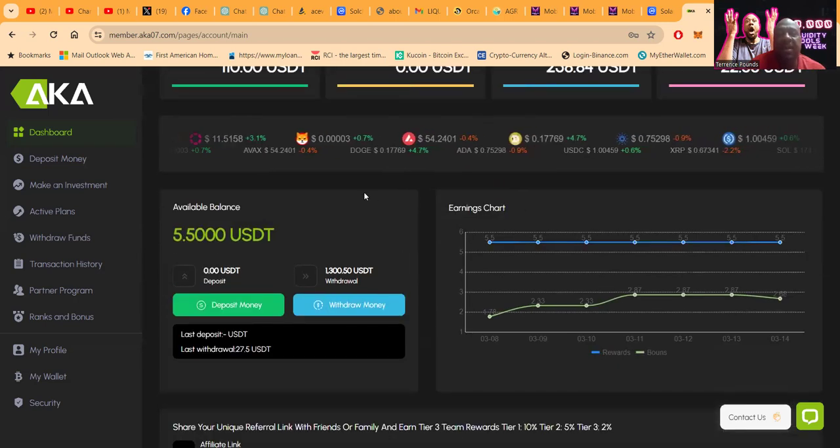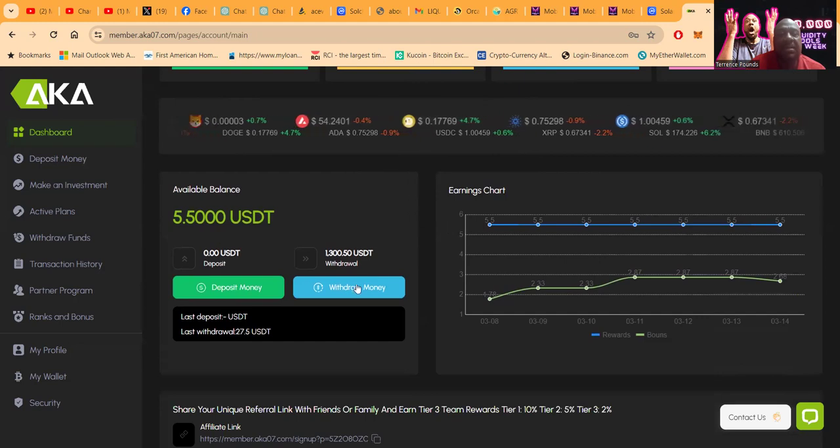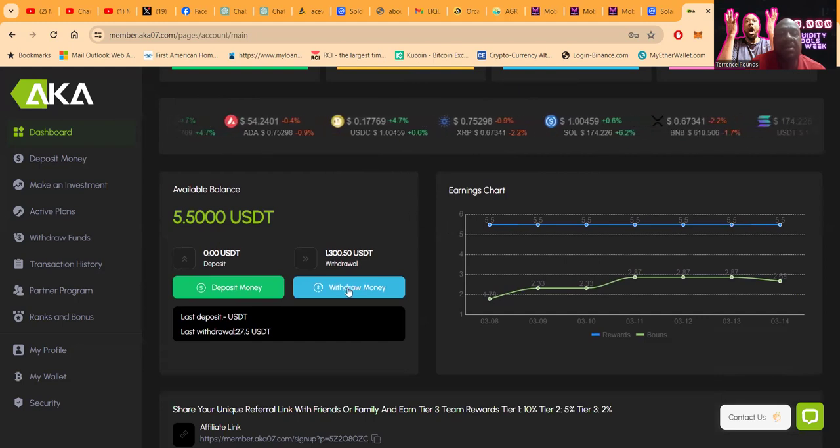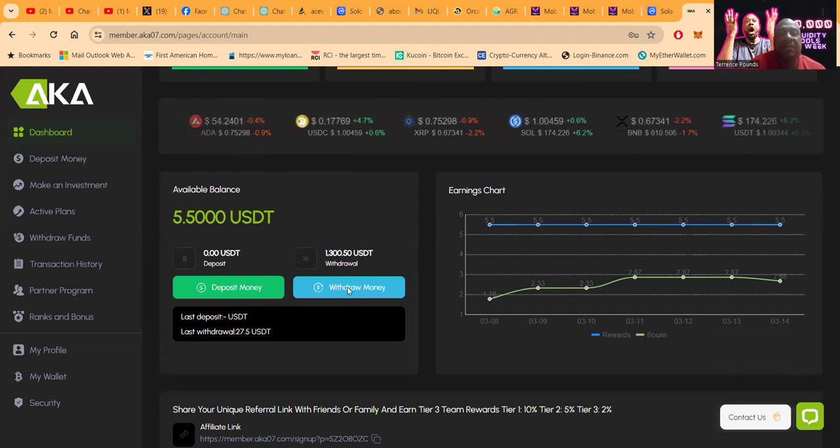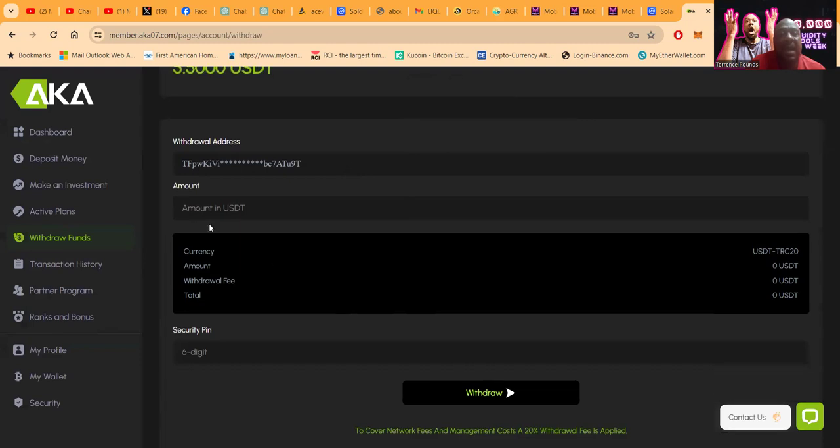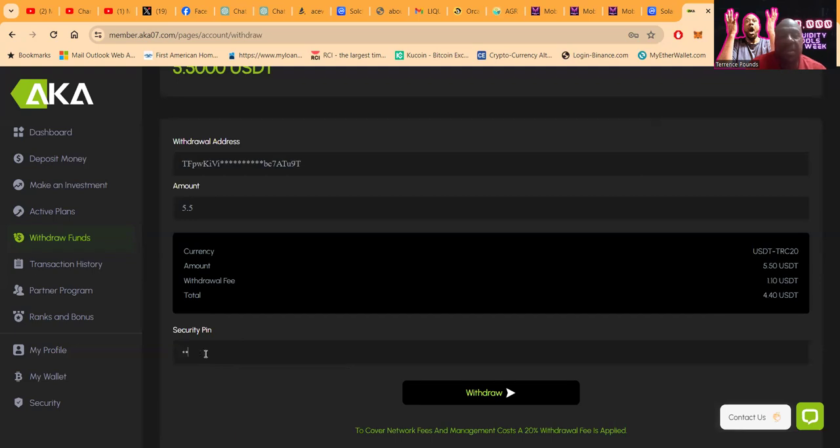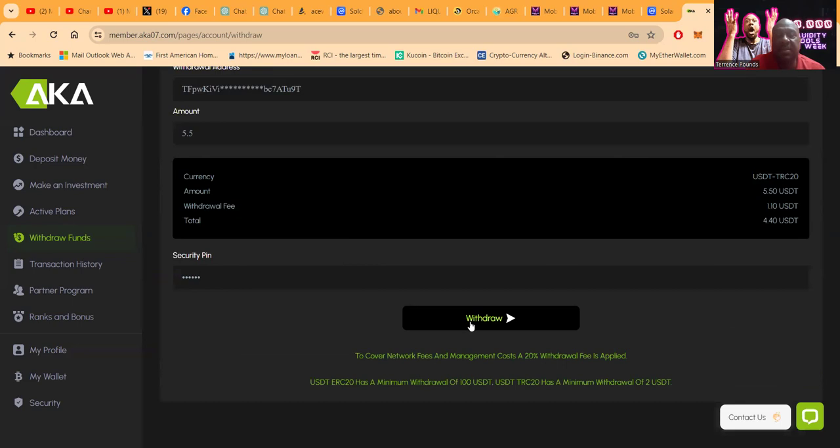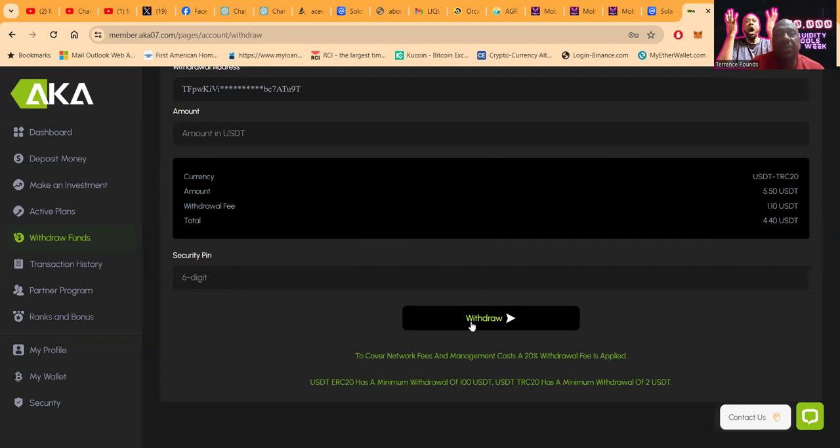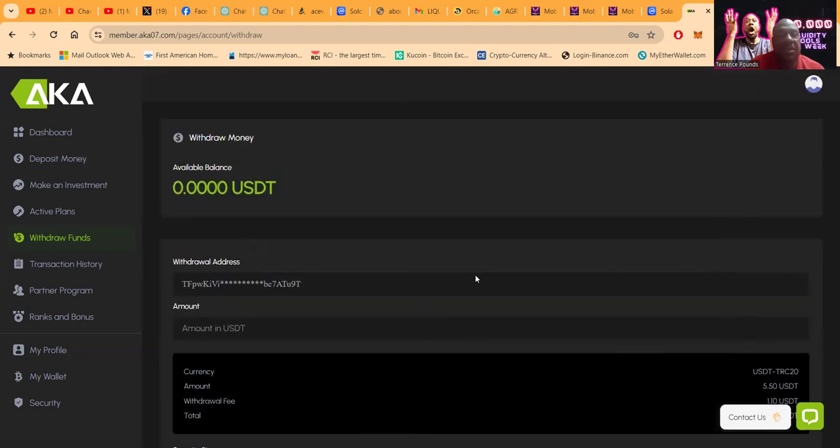Now I can easily come over here and withdraw this $5.50. You set up a six-digit PIN when you set up the account, so make sure you write that six-digit PIN down or use something you are familiar with. The withdrawal was successful. There is a withdrawal fee of $1.10, so I'm going to wind up with $4.40 when it gets to my wallet.